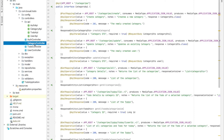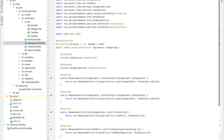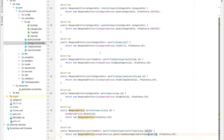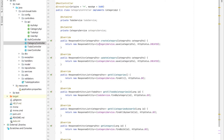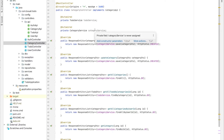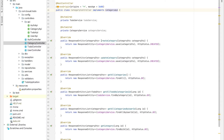Let's check the implementation. The controller is quite simple and easy to read. For create category, I just call categoryService.save(). When a request is received, the dispatcher servlet intercepts it and sends it to the corresponding controller. The create category method calls categoryService.save() and returns a ResponseEntity with HTTP status CREATED.